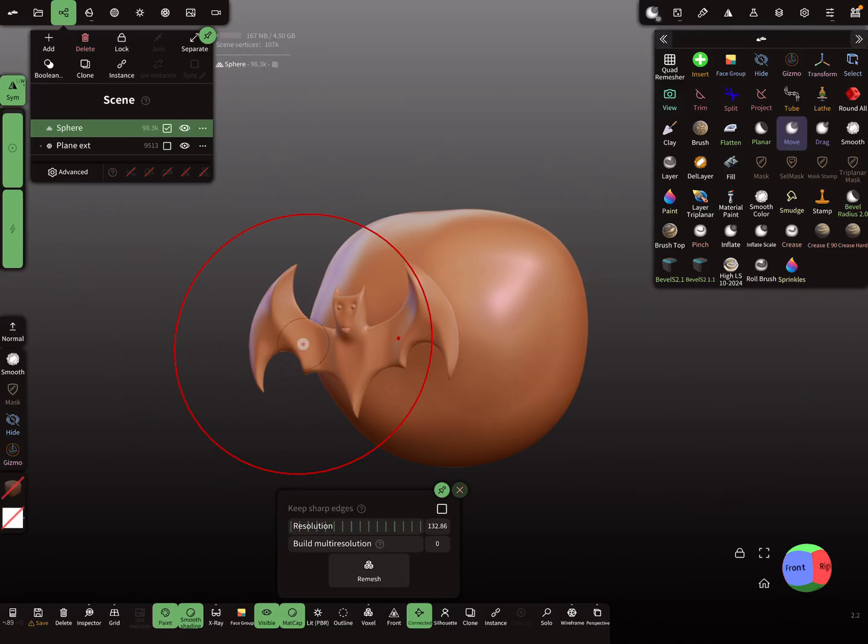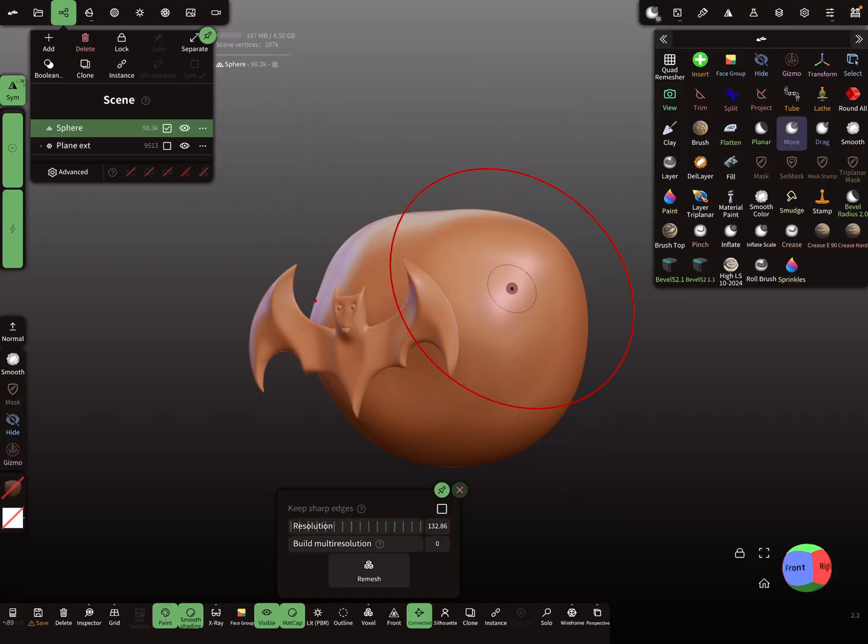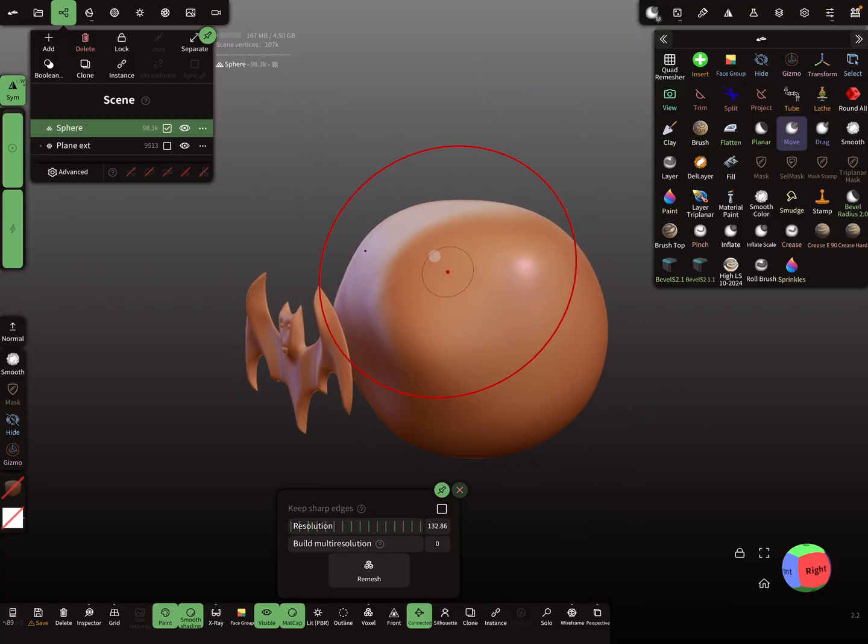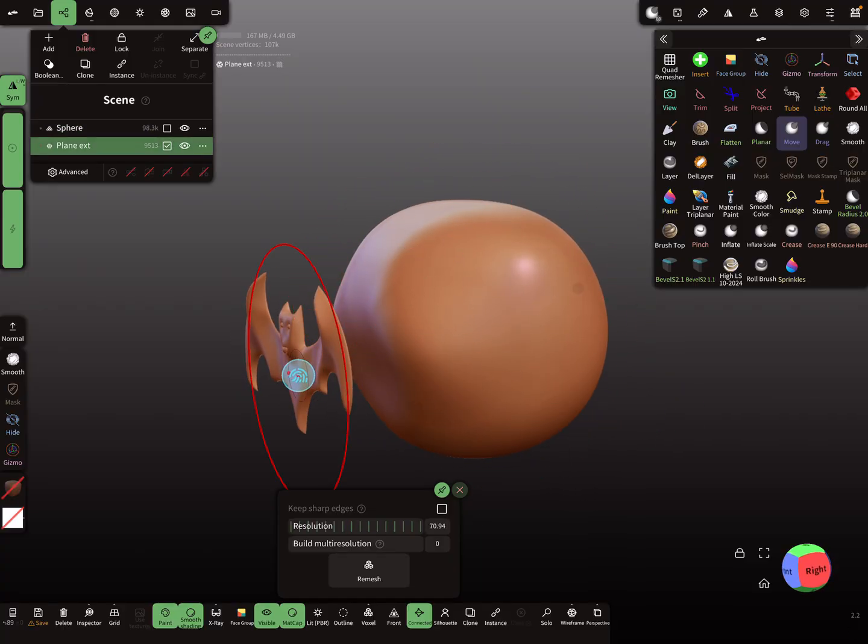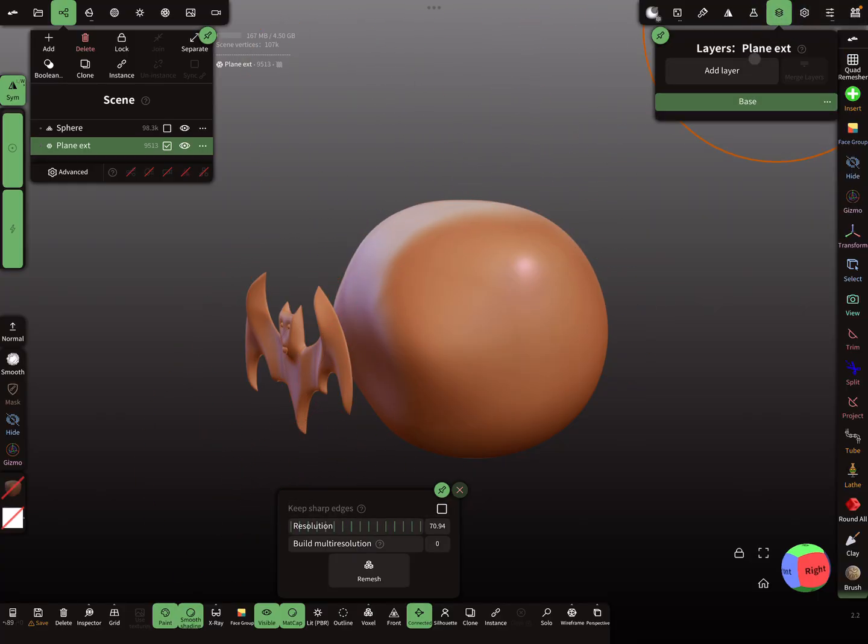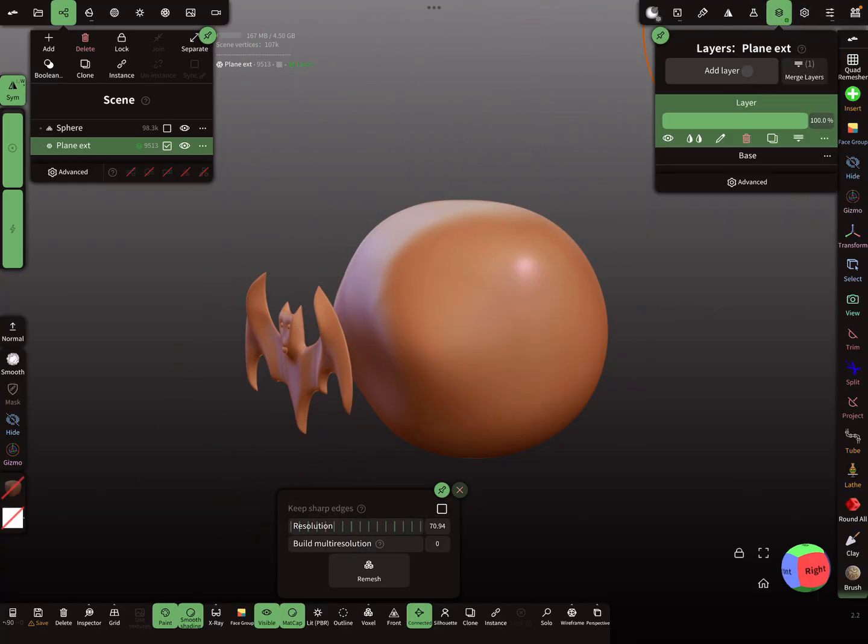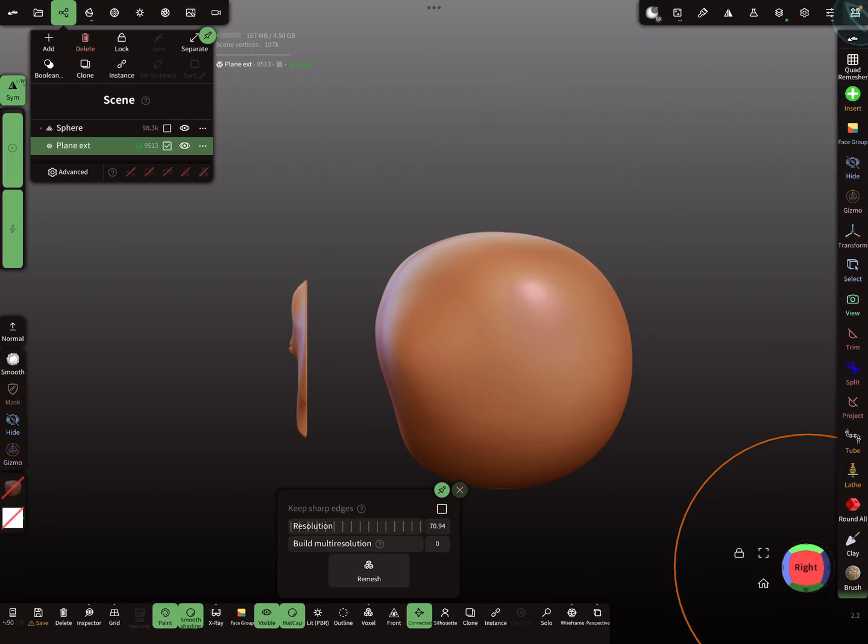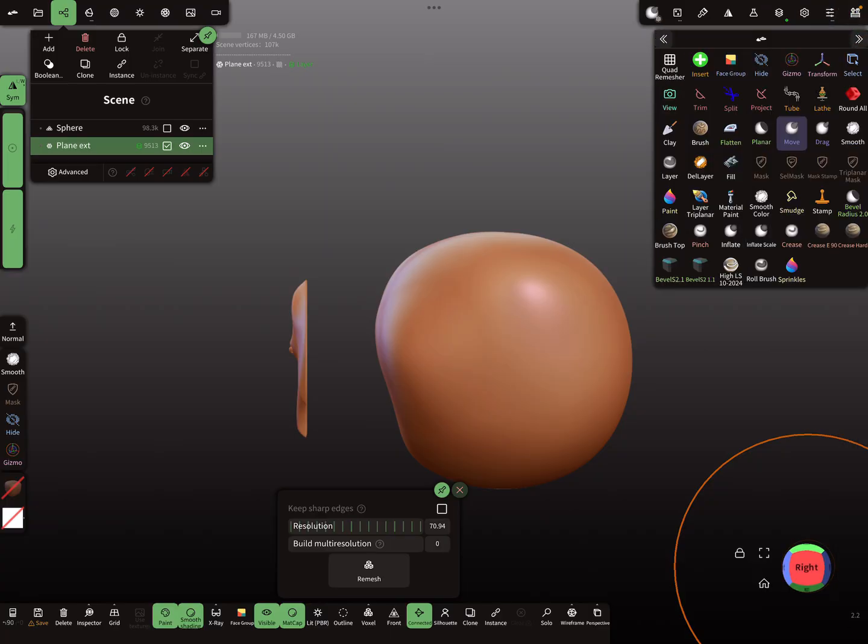Hello! So project this guy to this surface. Okay, so I select the bat and I add a layer and then I use the project tool.